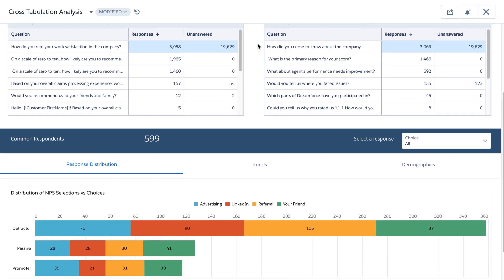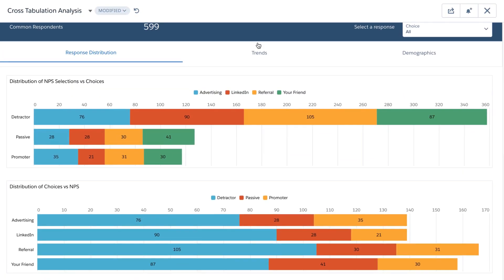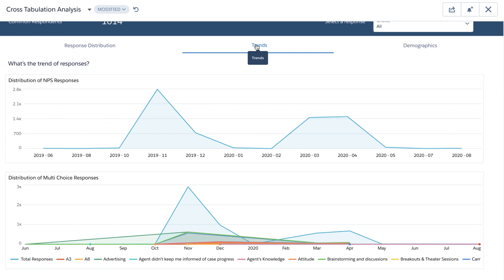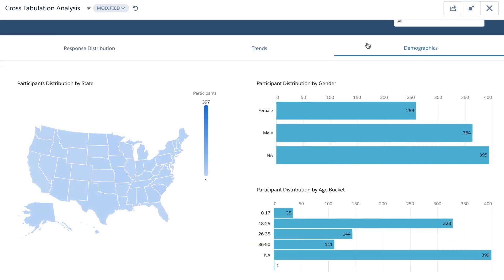You can also get specific views for response distribution, trends, and demographics.